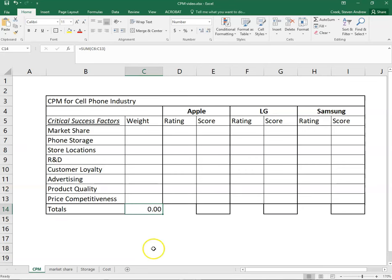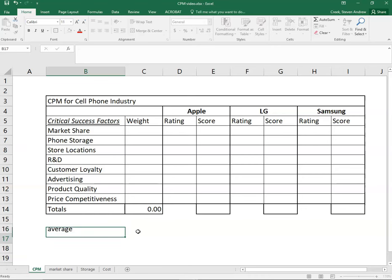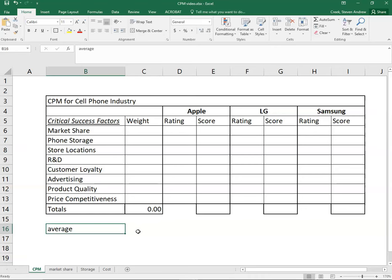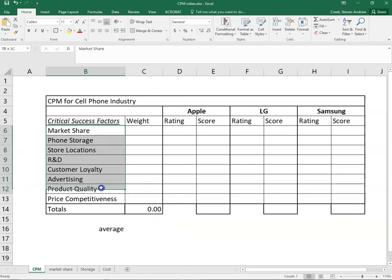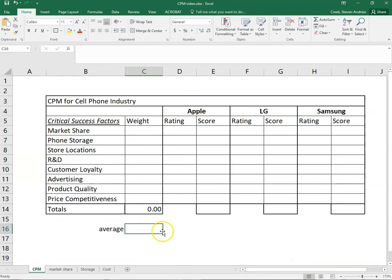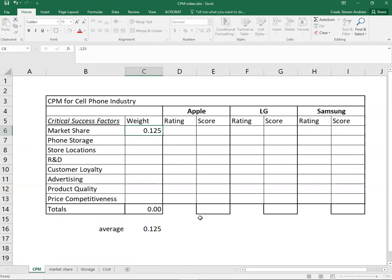It might actually be good to see some decimal places here. The way I like to start doing this is to know what's the average weight. You can create a new little block here. Because we have eight critical success factors, we just do what is one divided by eight, point one two five. So our average weight is 0.125 and that's what I'm going to put in just to start.